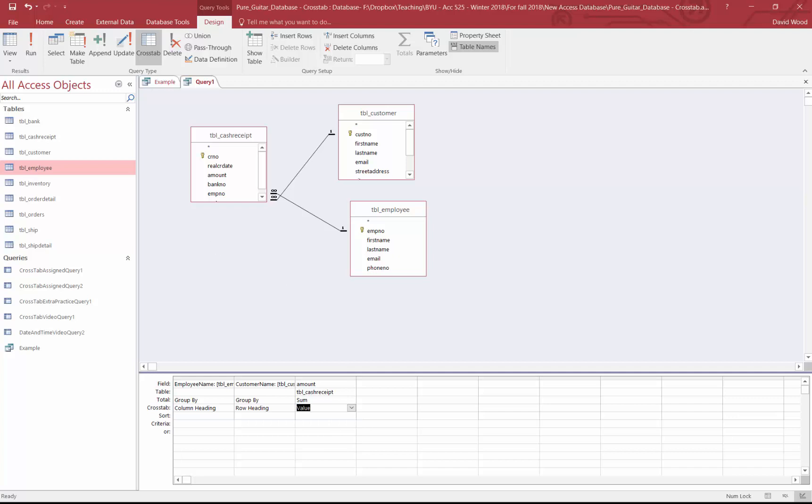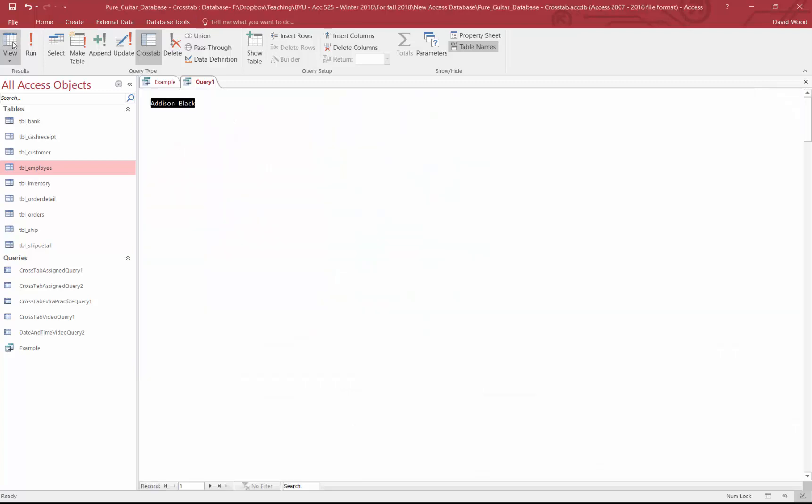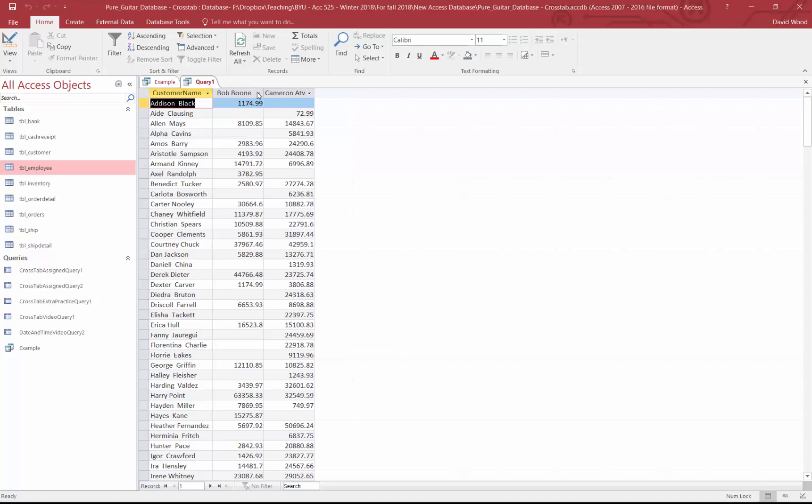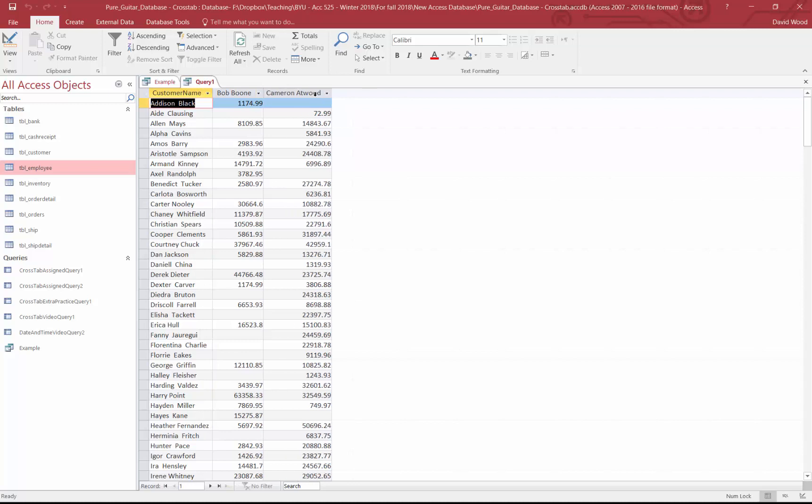So once I've done this, I can click run. And you'll notice how it creates the data and shows it a little bit differently. Each unique employee is listed across the top. Now it's not going to follow our naming conventions because we put a space in there. You can change that depending on what you're wanting to do. If this is a final report, we might want it like this. But then customer names are listed in the rows. And you can see that we can see when the employee collected from the customer. So Alan Mays has collected from both, but Addison Black has only had collections from Bob Boone.